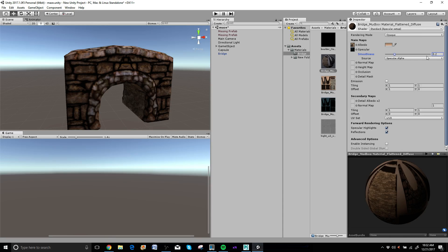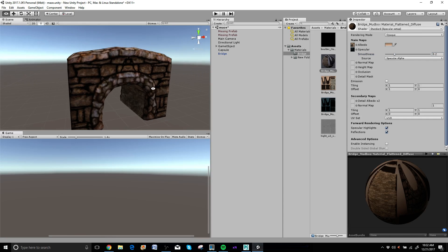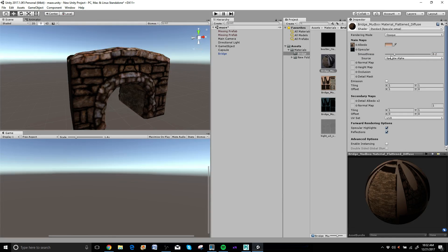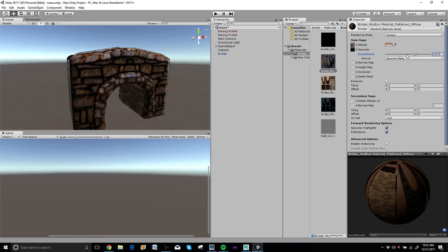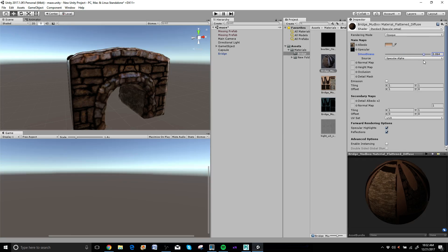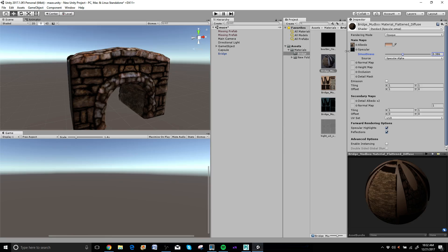The cool thing about specular is it has this slider here so you can make it more or less shiny based on what you want. You can see as you get closer over here, it makes it more and more shiny. So we'll find a good spot for this here after we get all the maps in.